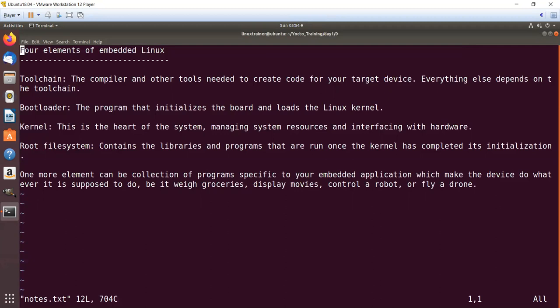Embedded Linux applications can be weighing groceries, displaying movies, digital signage, a media player, controlling a robot, or flying a drone.